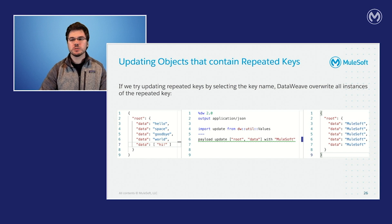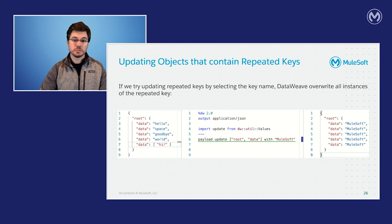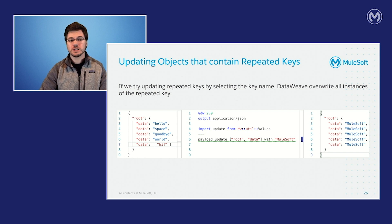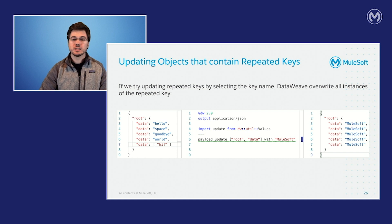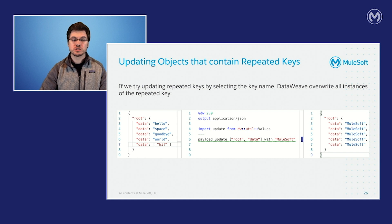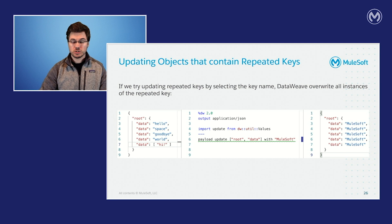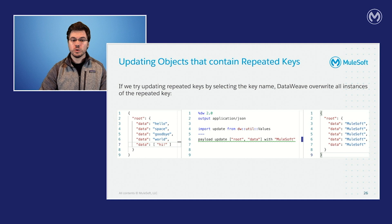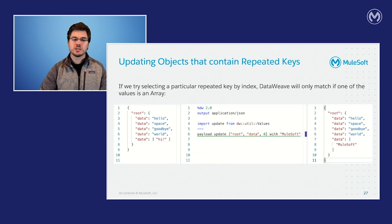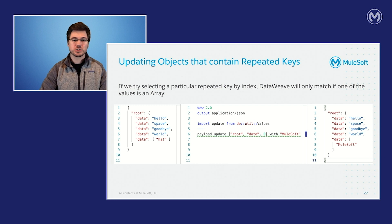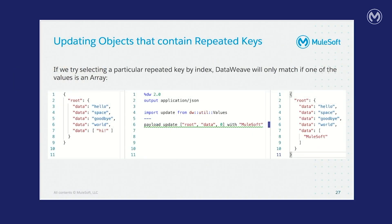So the question becomes, how do we update objects with duplicate keys using the update function? If we try updating these duplicate keys by selecting the key name, data weave overwrites all of the instances of that particular key. So here on the left side, we have data set to hello space goodbye world in an array that contains the string high. And when we try to update the data attribute, as you can see on line six in the center pane, we get an output that is meal soft for all of them. Whereas maybe we only wanted to set the first piece of data to be hello.